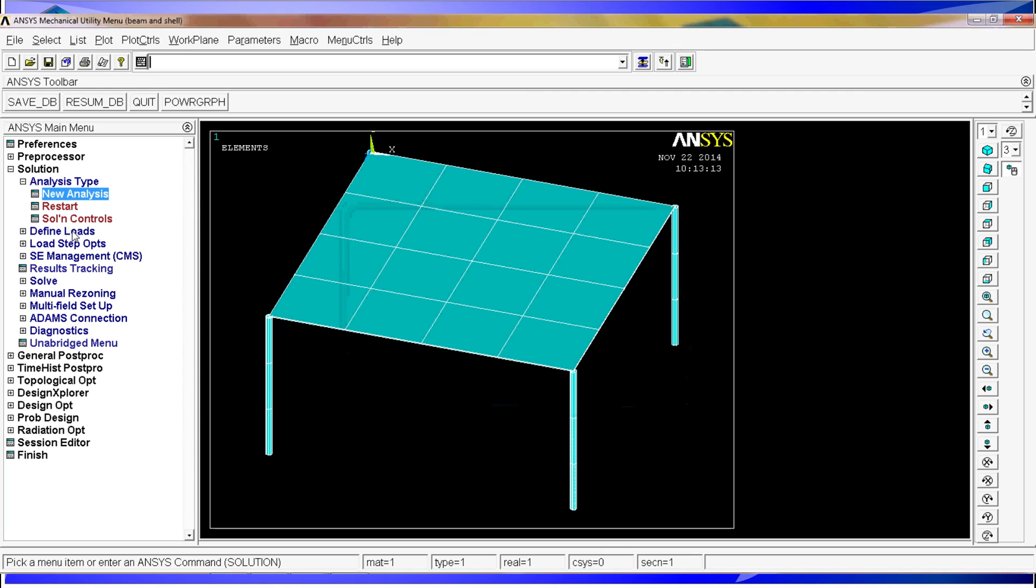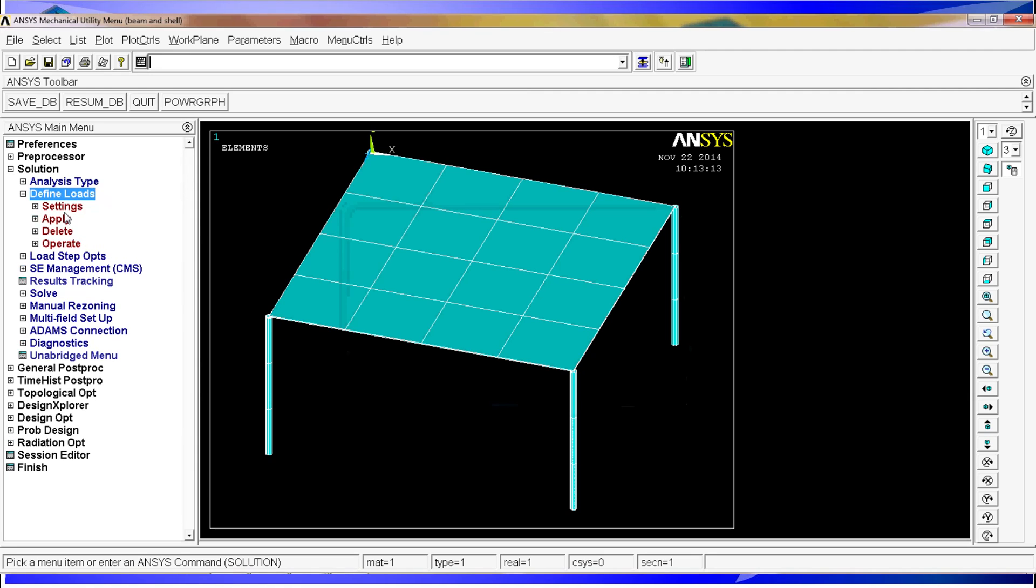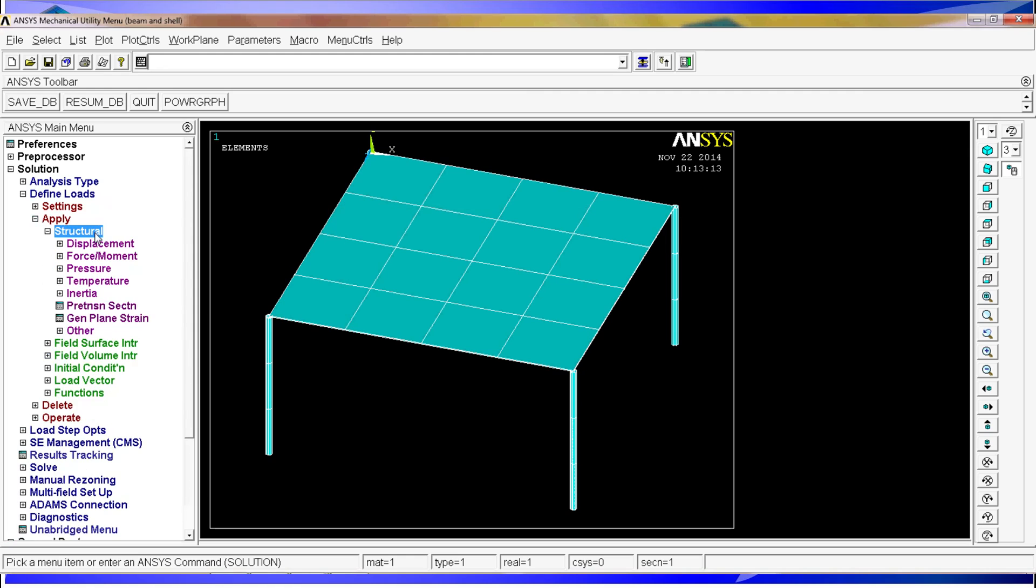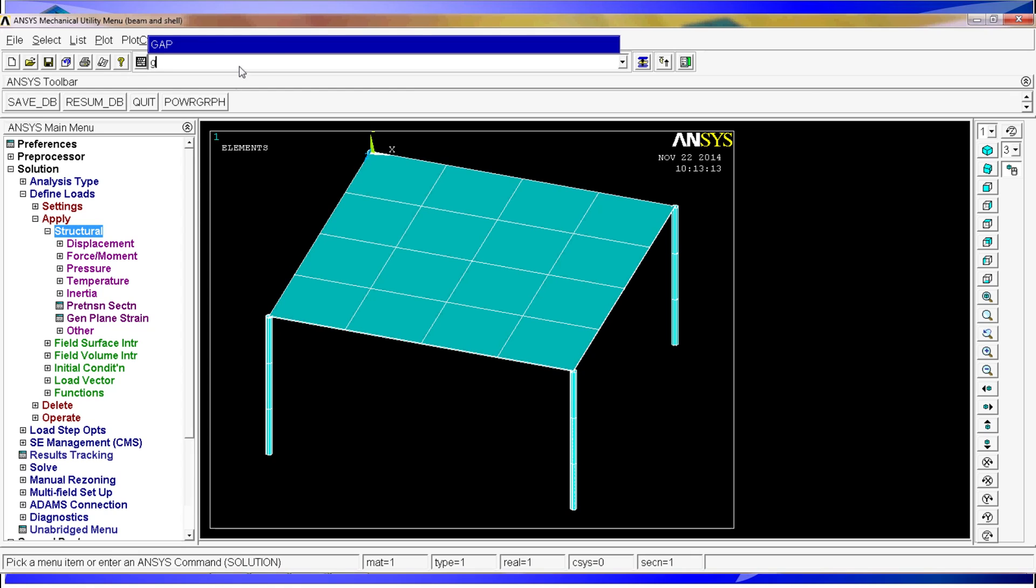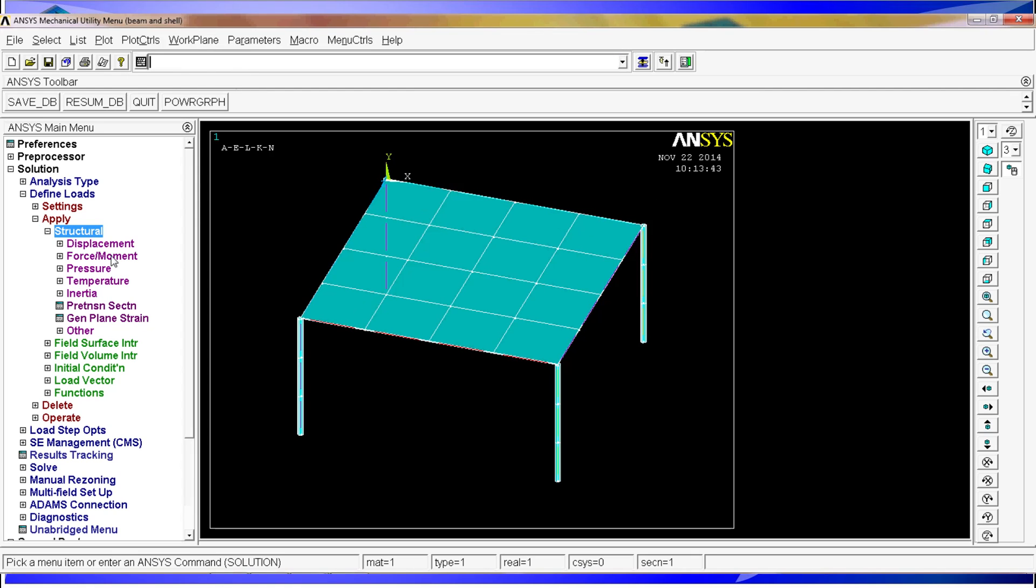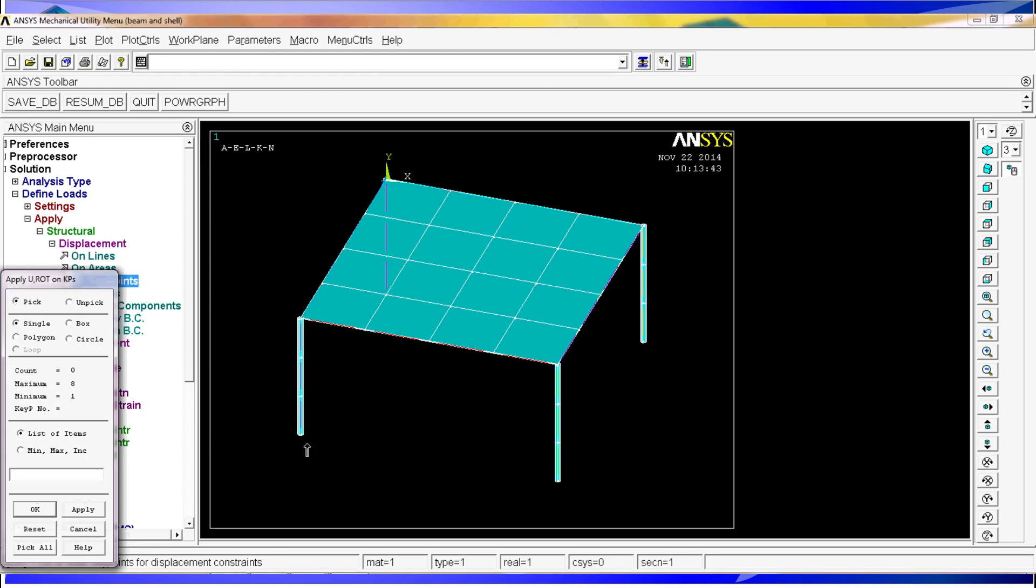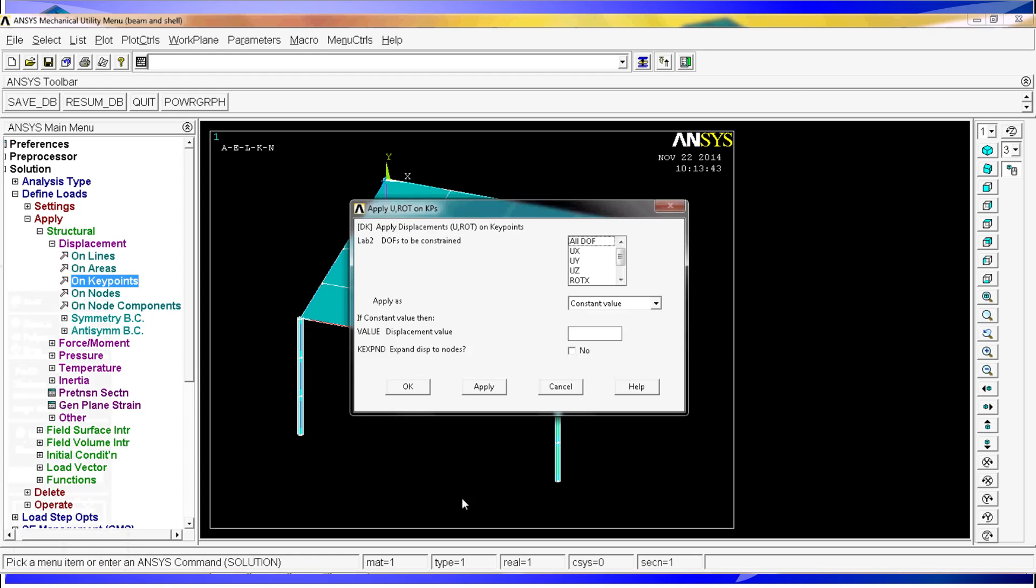We're going to define the loads. Before we do that, I'm going to use gplot again. We're going to apply displacements. We're going to restrain the legs of the table like say the table is welded to the floor. On key point. And I'm going to select each one of the four key points of the legs. Hit OK. All of the degrees of freedom. And I'm going to put the value equal to zero.